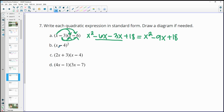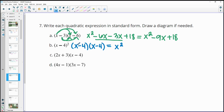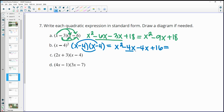For part B, squaring a binomial means multiplying it by itself: x minus 4 times x minus 4. We get x squared, then negative 4x and another negative 4x for the middle terms, and negative 4 times negative 4 equals positive 16. Combining like terms, negative 4x plus negative 4x is negative 8x, giving x squared minus 8x plus 16.